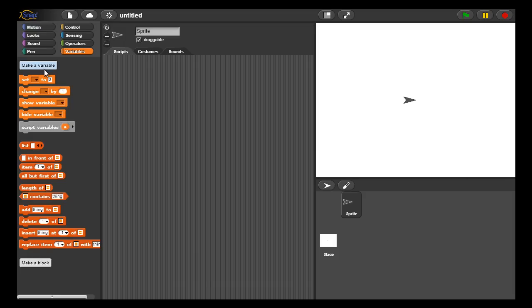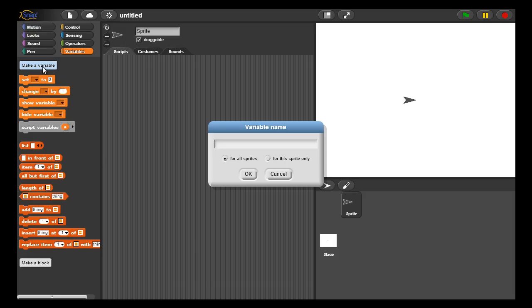This lesson will demonstrate the use of lists. I'm first going to create a variable called CSP for HS List.